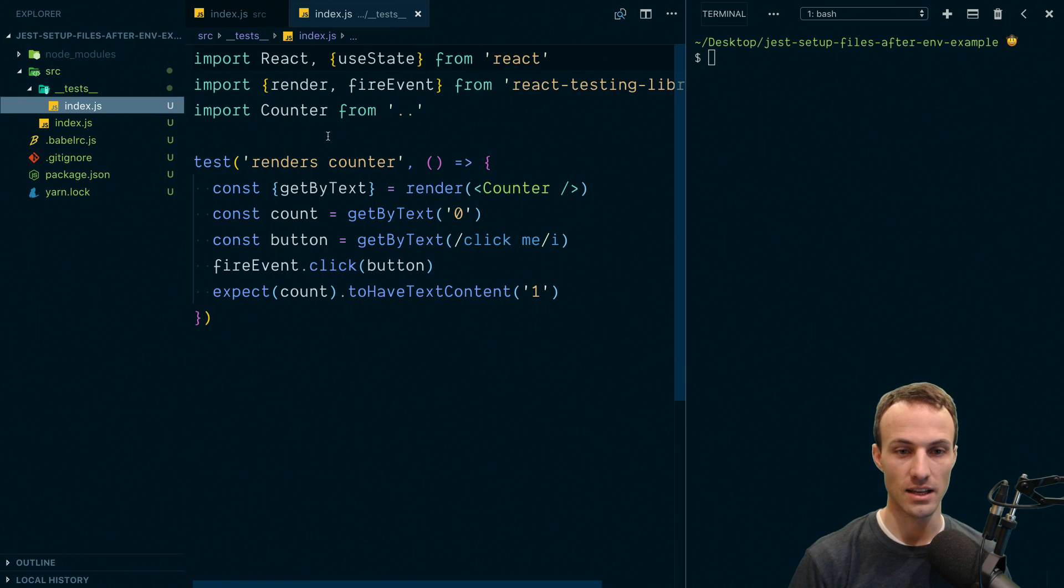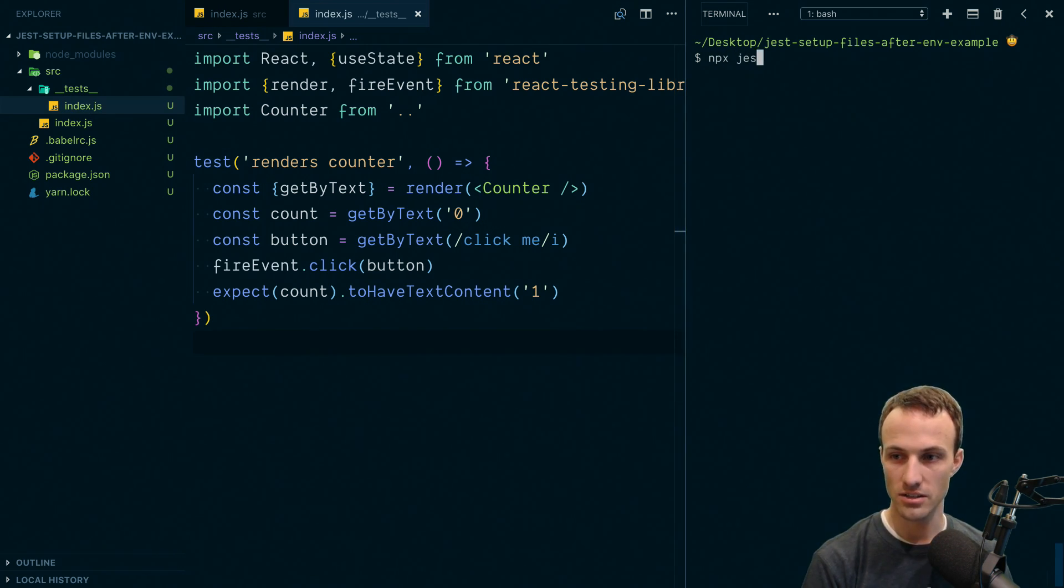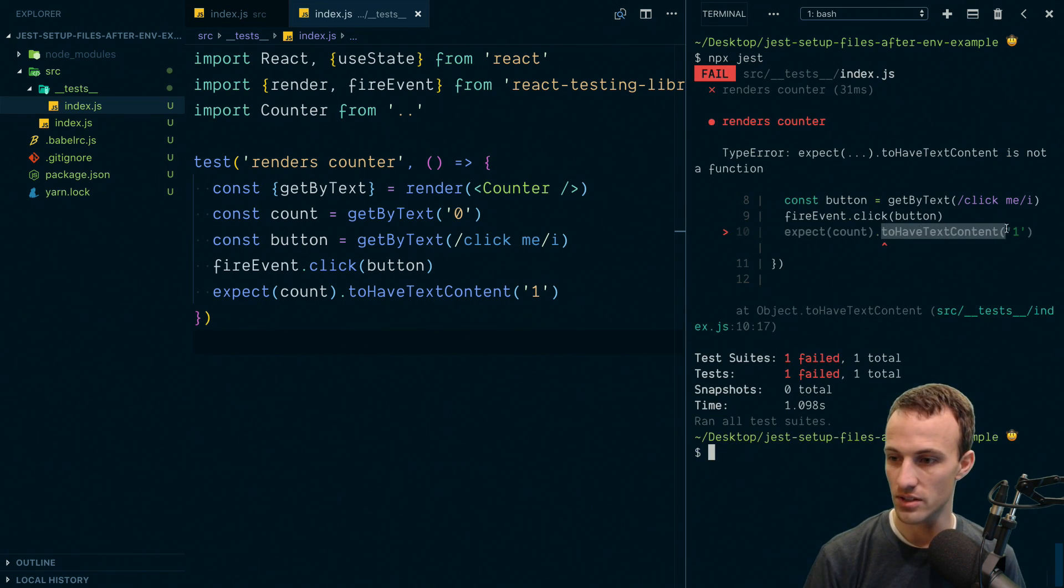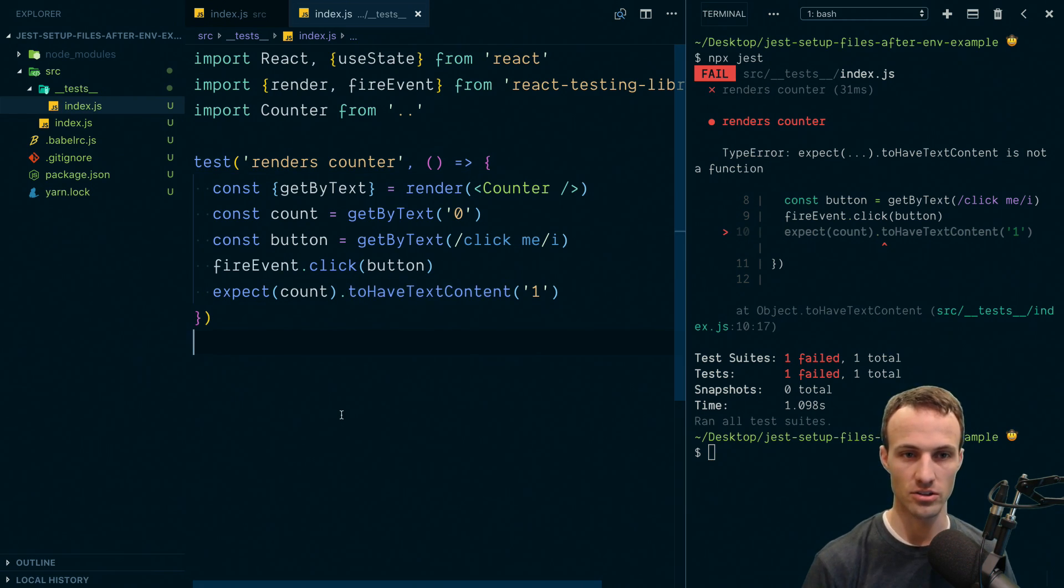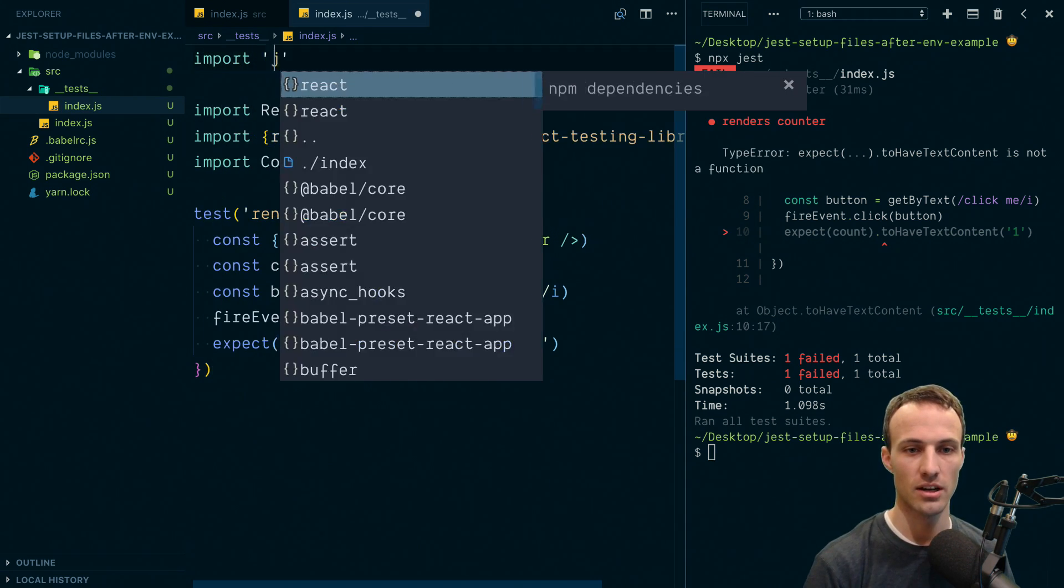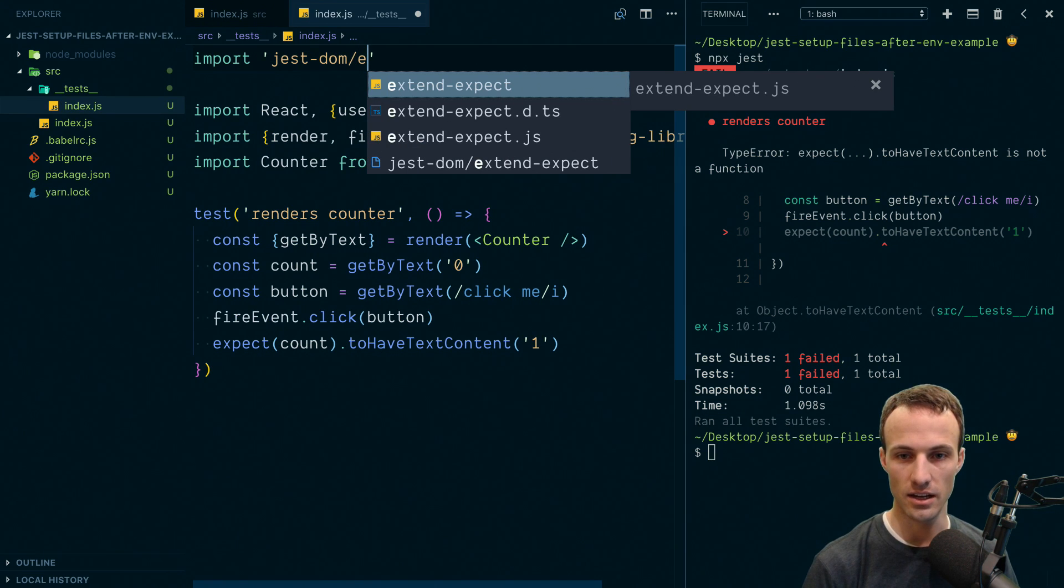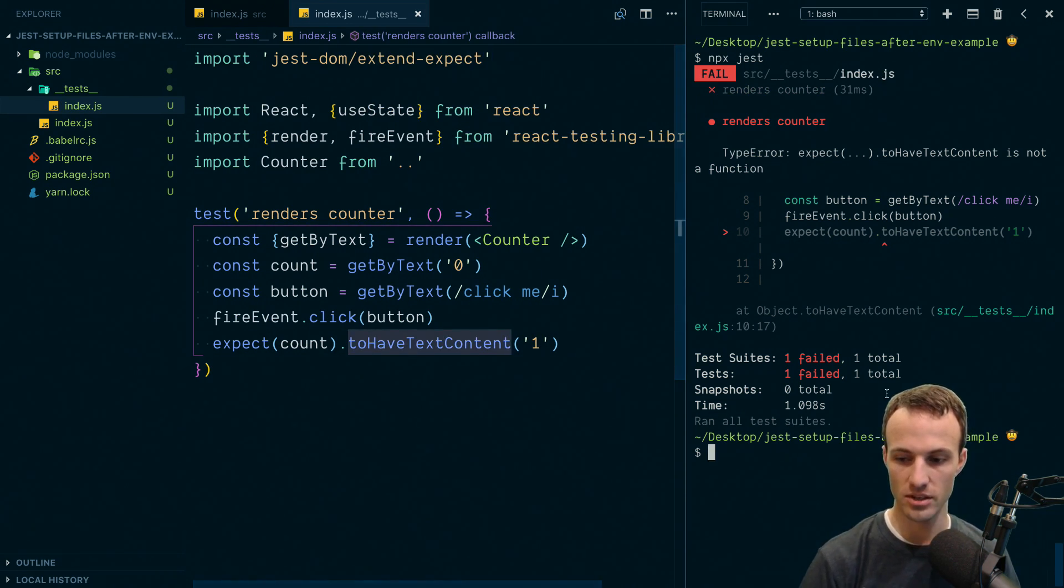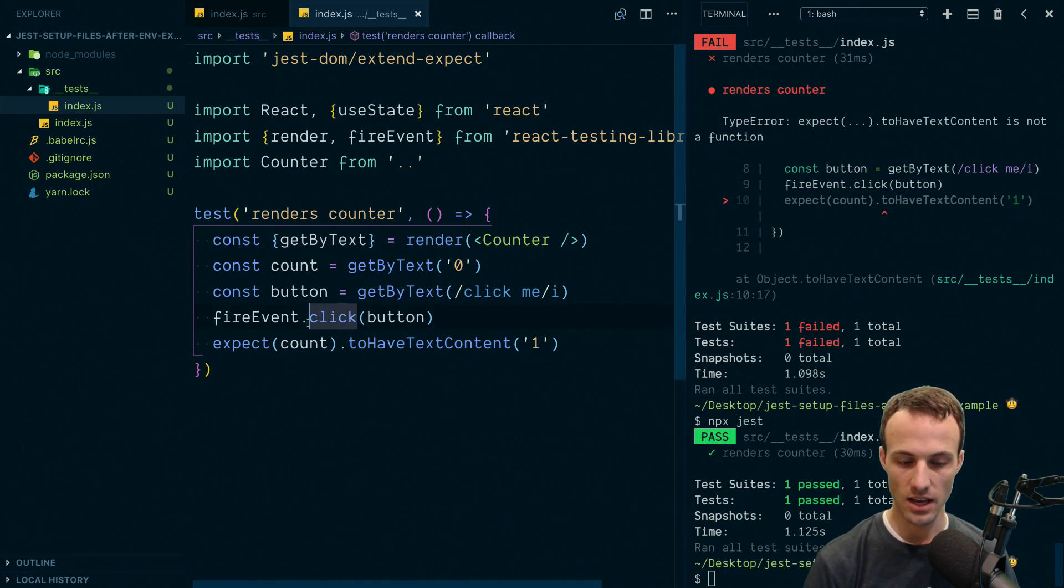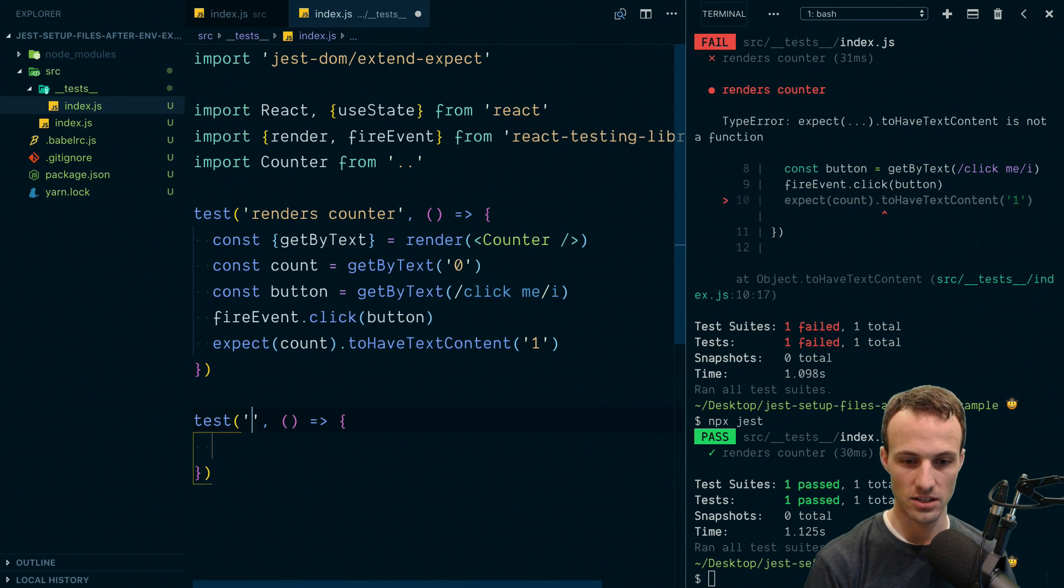And then here's a test. Now, if we run this test, I'll just run npx jest, then it's going to fail. And the reason is that we have this to have text content, which is not a supported matcher. So what I need is to import jest-dom-extend-expect. And now I have a bunch of matchers that I can use with Jest. And now it works.